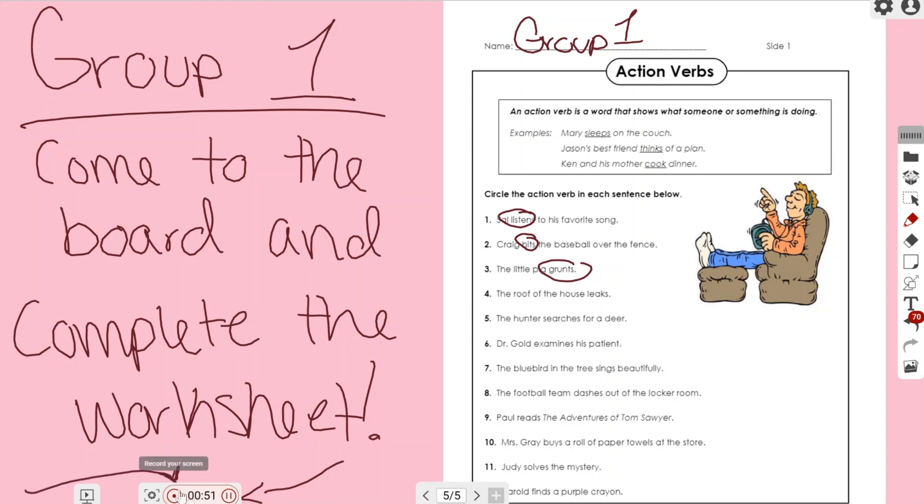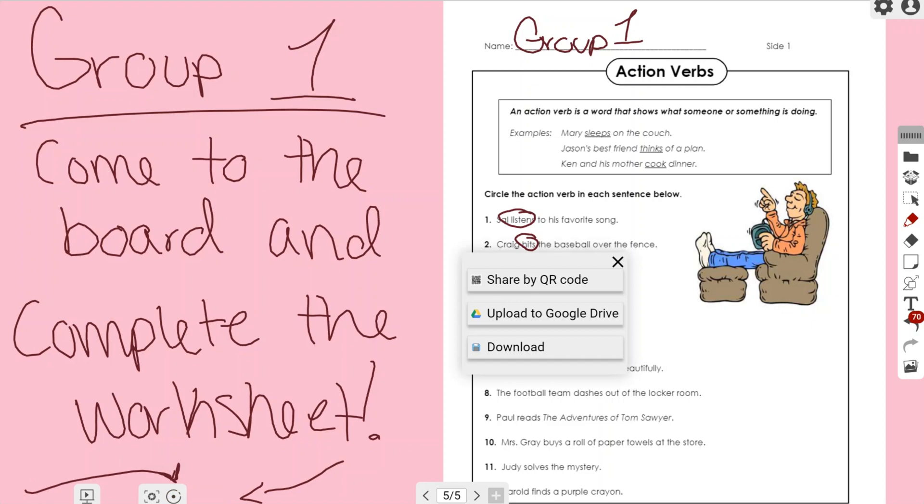wanted to stop my lesson completely, I could click on that stop button and it's going to give me a few different options that I can choose from in order to share this video. Either I can share it